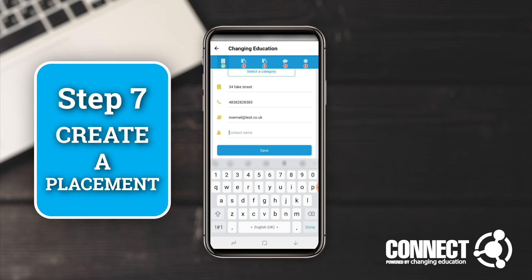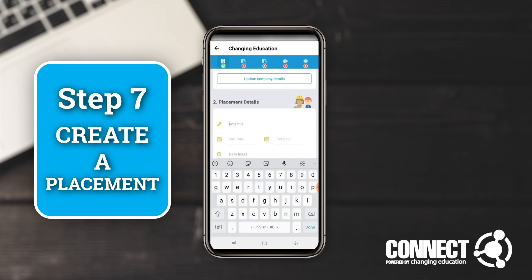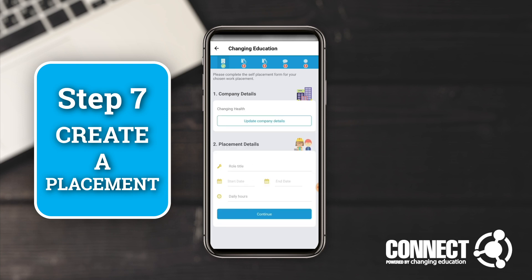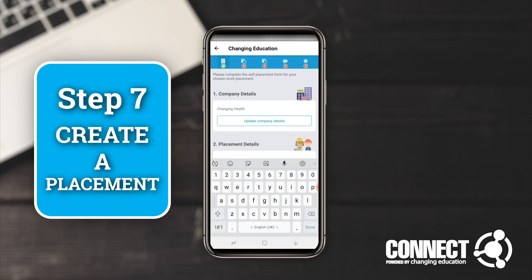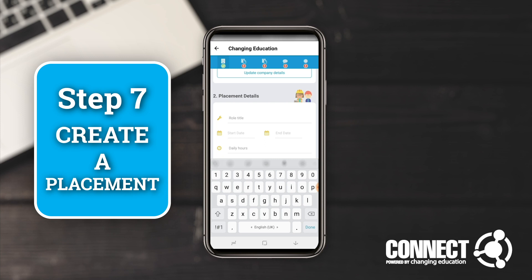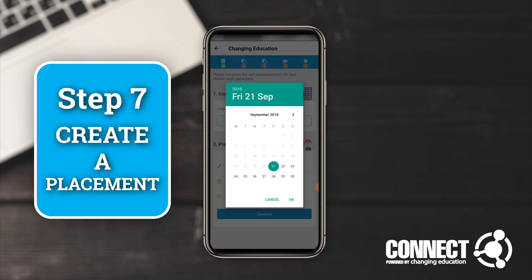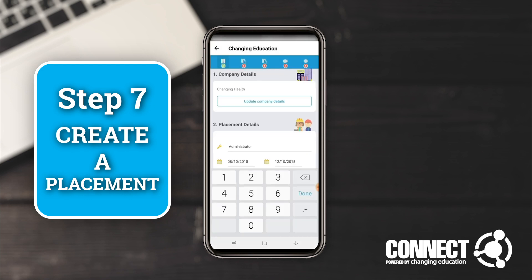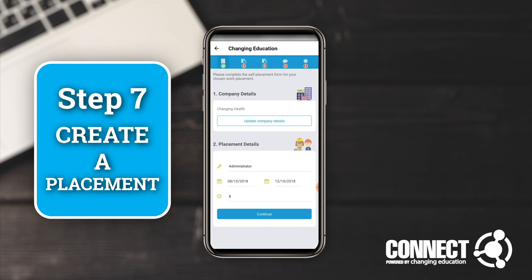Then put the contact name — the manager or person you're going to be working with — I'm going to call this Bob Smith, and click save. Once the initial company details are in, it's going to ask you for more information regarding the placement details. Put in a job role — I'm going to be an administrator. I'm going to be starting placement on Monday the 8th of October and finishing on Friday the 12th, so I'm doing a week's work experience, working eight hours each day including lunch. Then click continue.